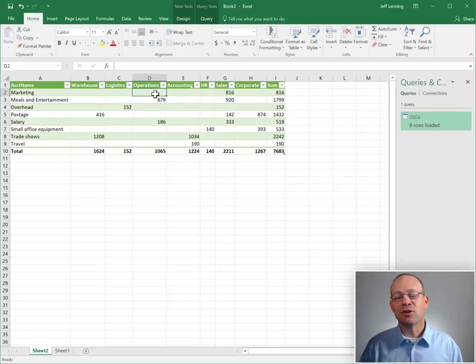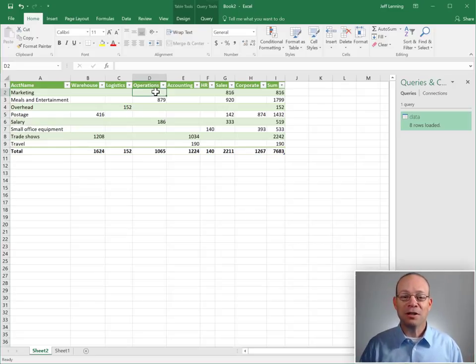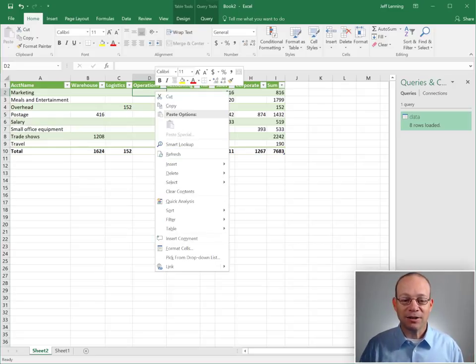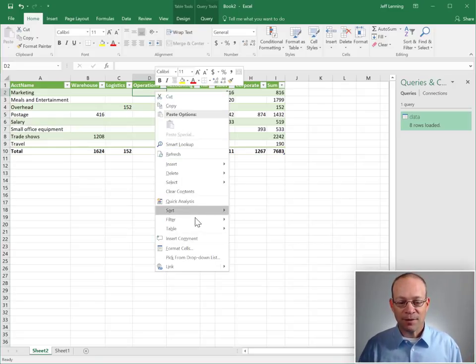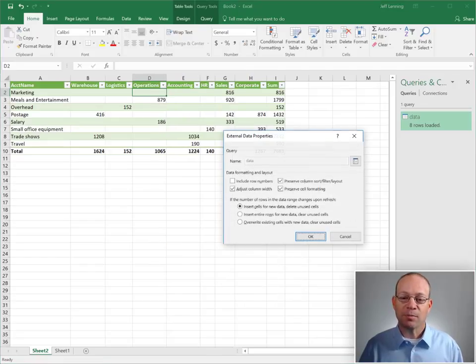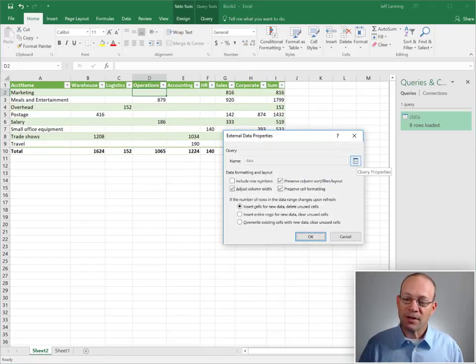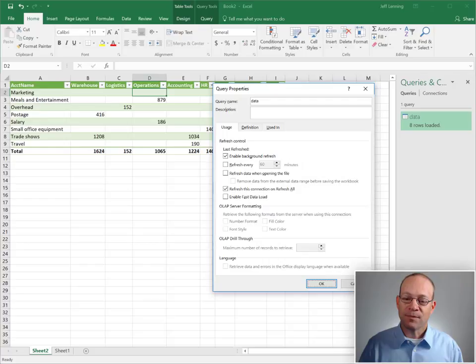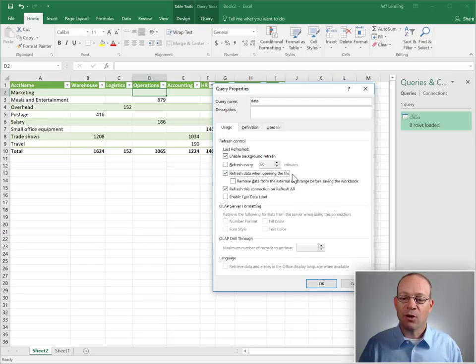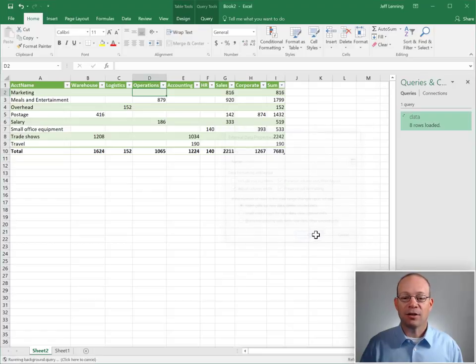How can we get this down to like no mouse clicks? No problem. All we need to do is right-click, table, external data properties. We can click this query properties icon and then check refresh data when opening the file. We click OK and OK.